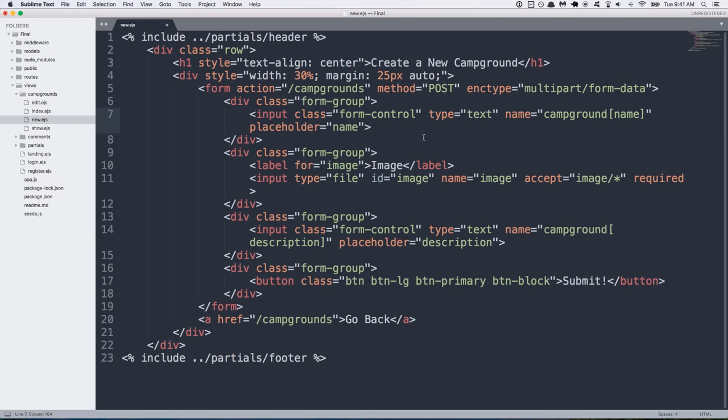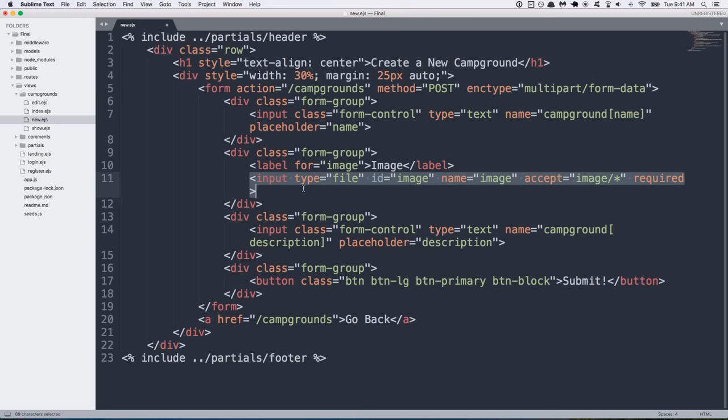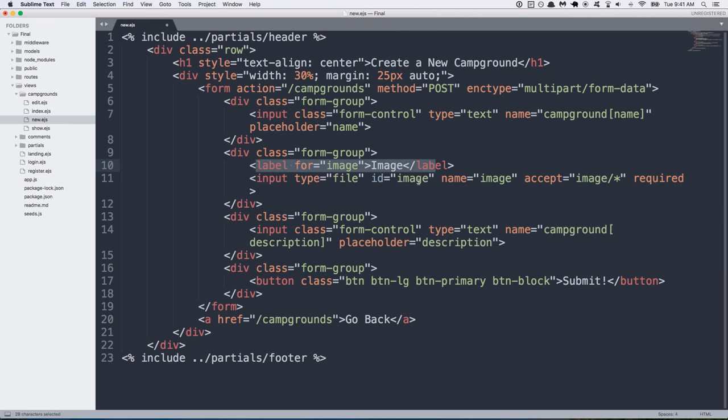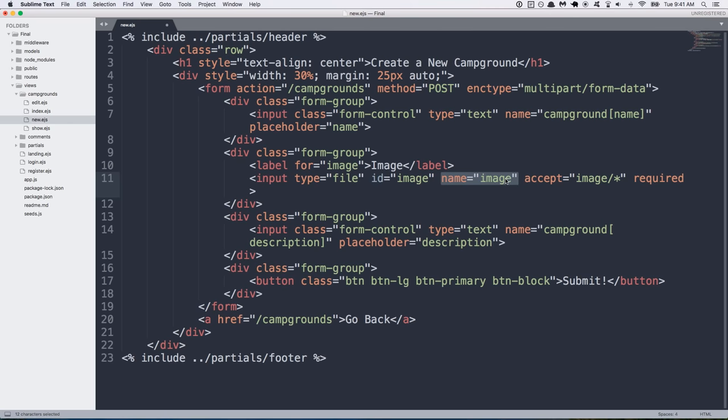And so not a whole lot of changes going on here, but the two important things are that we add the enctype equals multipart slash form data. That's what allows us to have the file upload feature. So then inside of the input that we had before as type equals text, we've changed it to type equals file. We've given it a label so that we know what the input is for. And then we give it an ID that matches with the labels for attribute, so image, image. And then we give it a name. This is important. Name is equal to image.